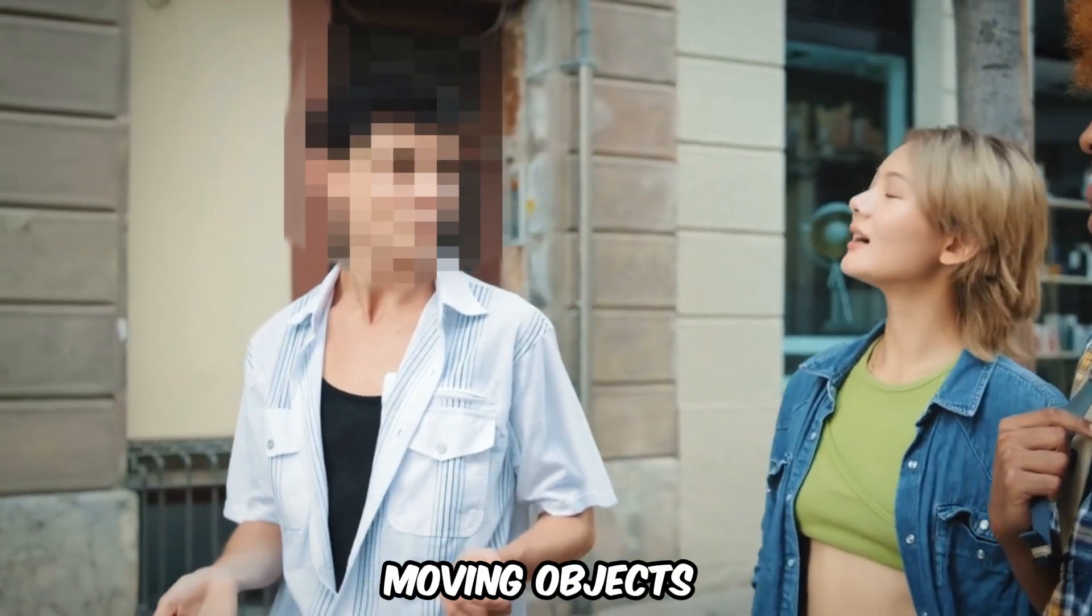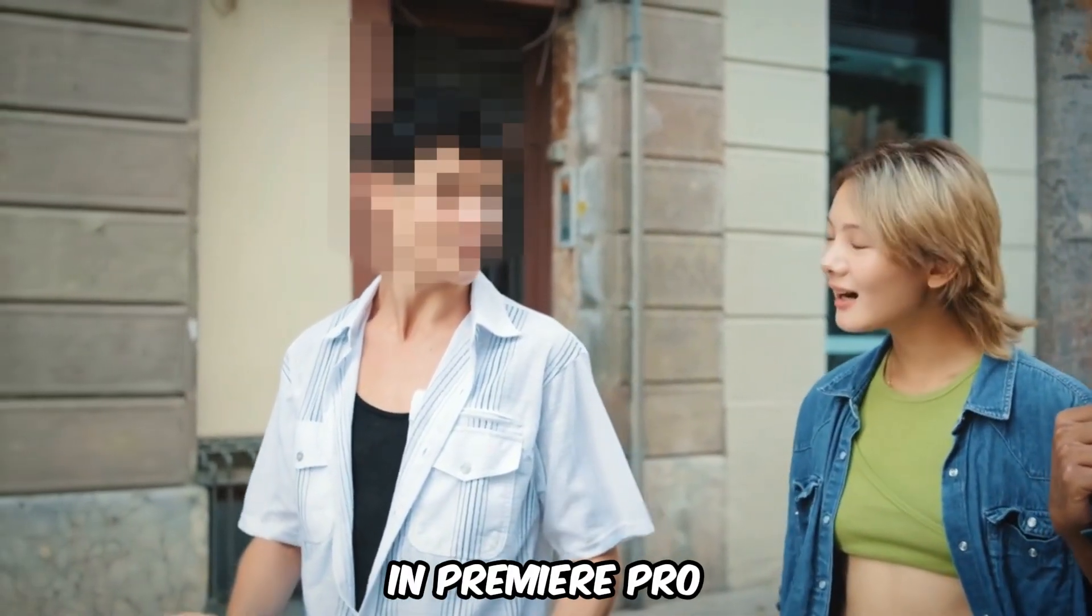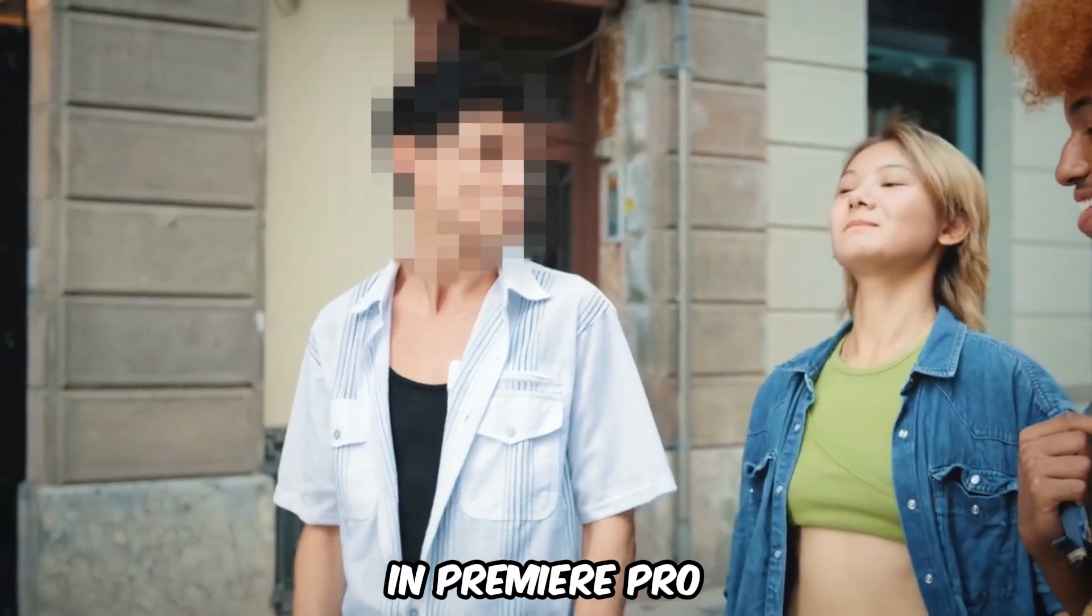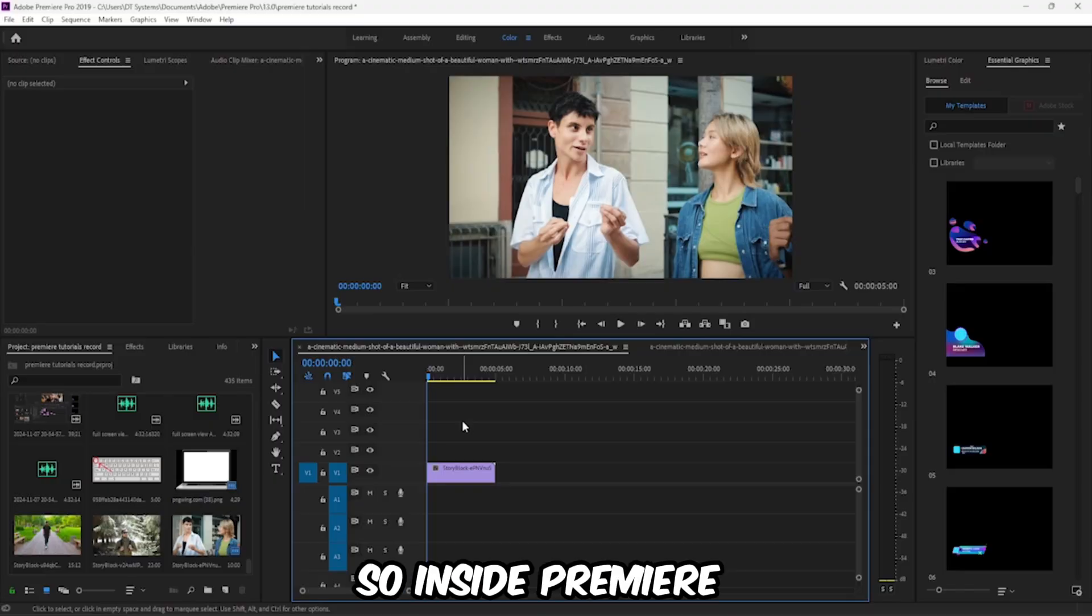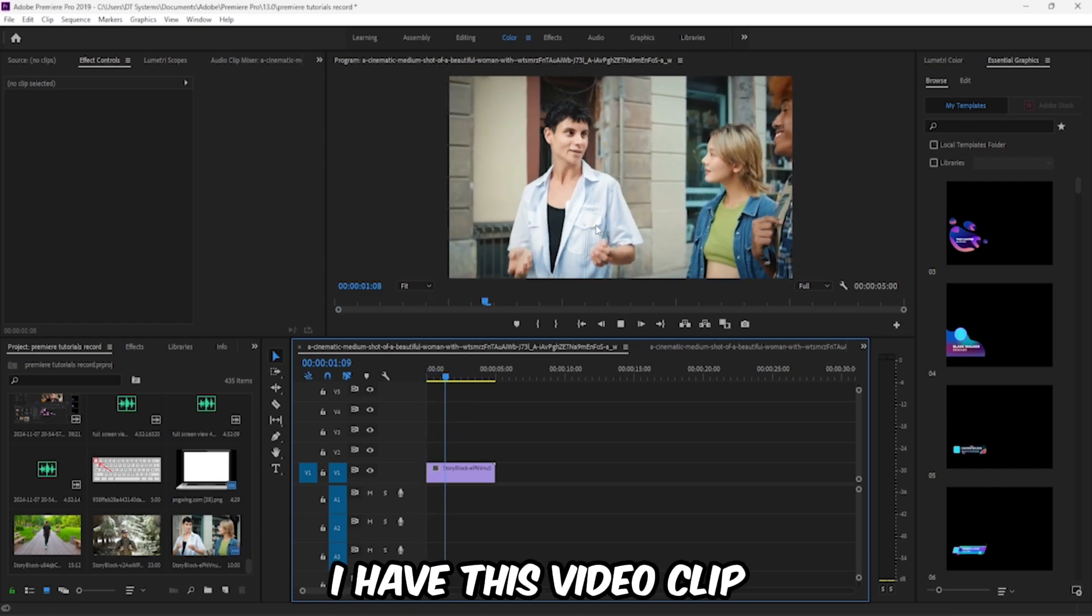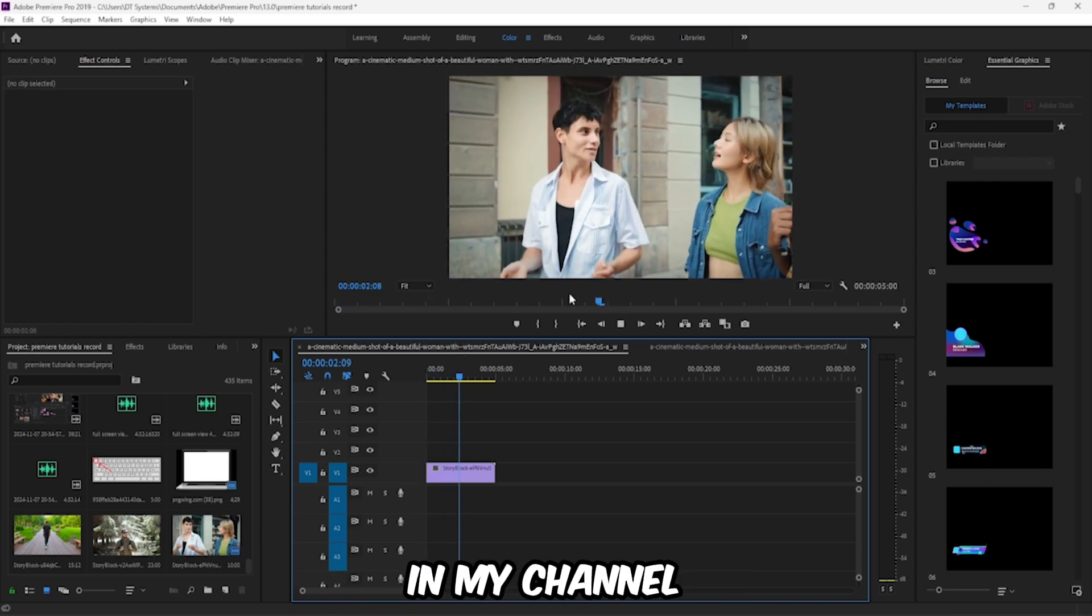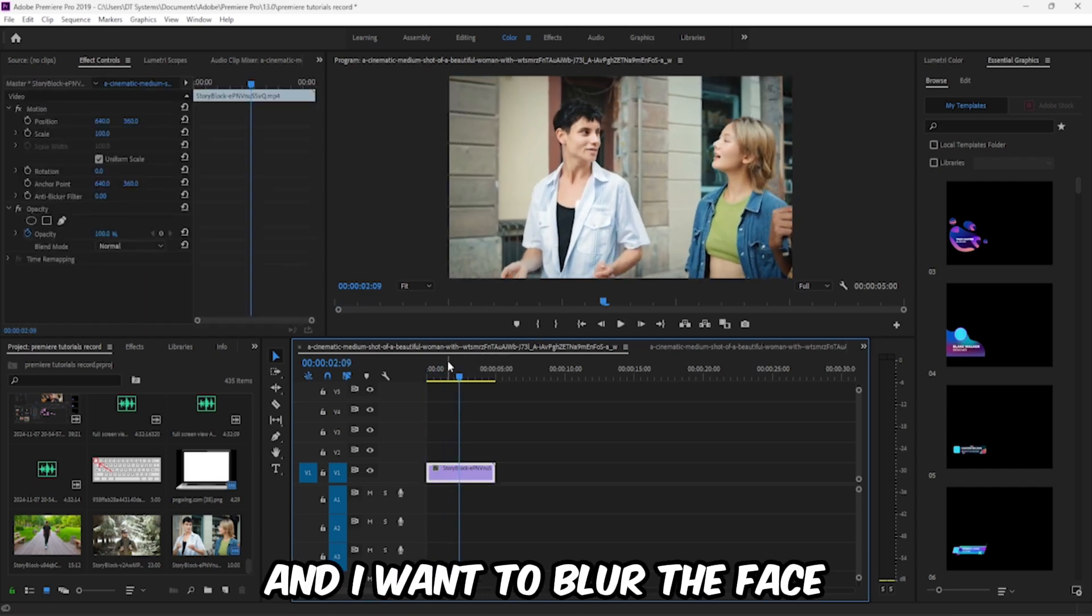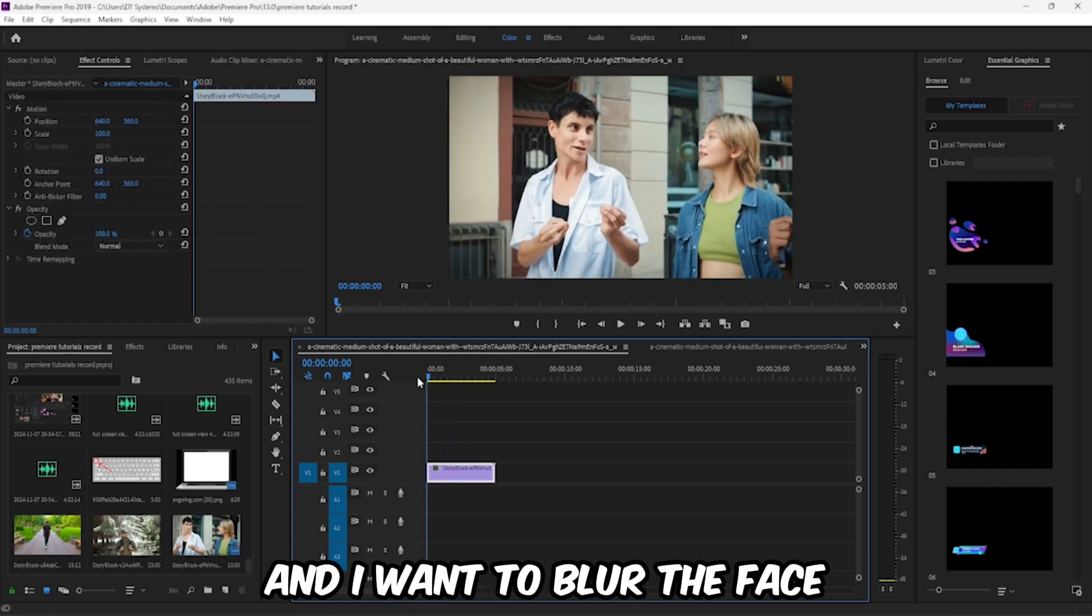How to blur moving objects in Premiere Pro. So inside Premiere I have this video clip in my timeline and I want to blur the face.